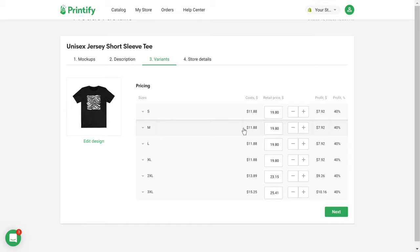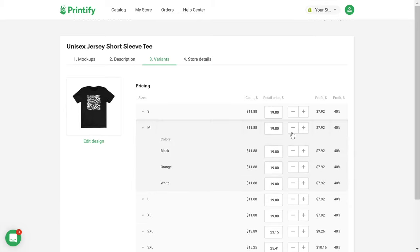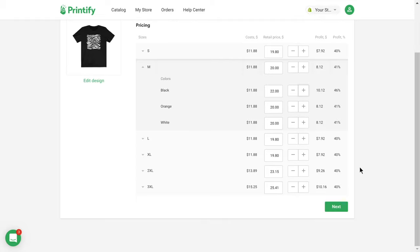In the next window, you can adjust your retail price for each size, and if necessary, also for the respective colors. This means you choose how much of a markup you want to add to the wholesale price.